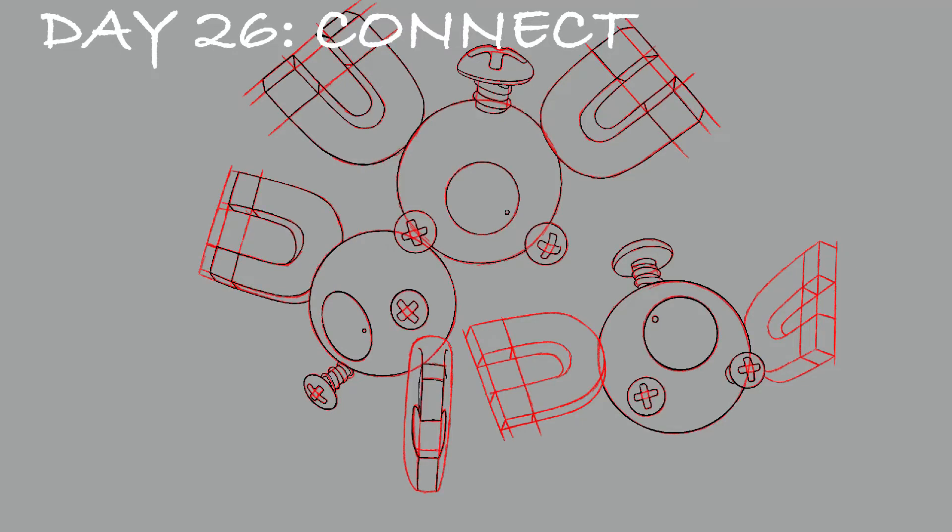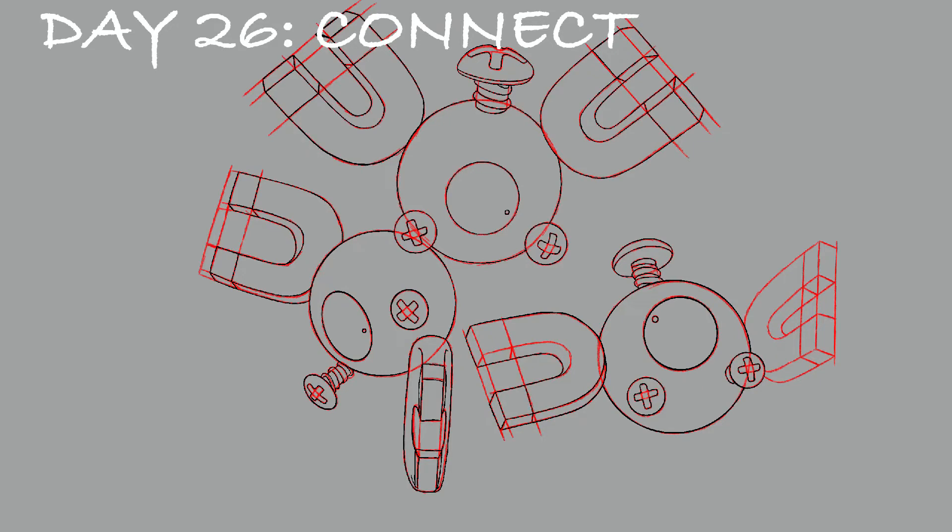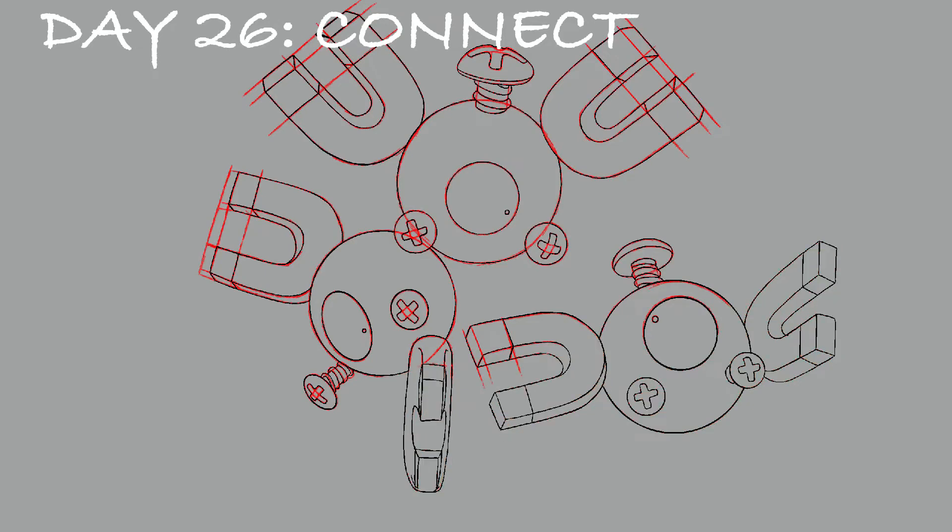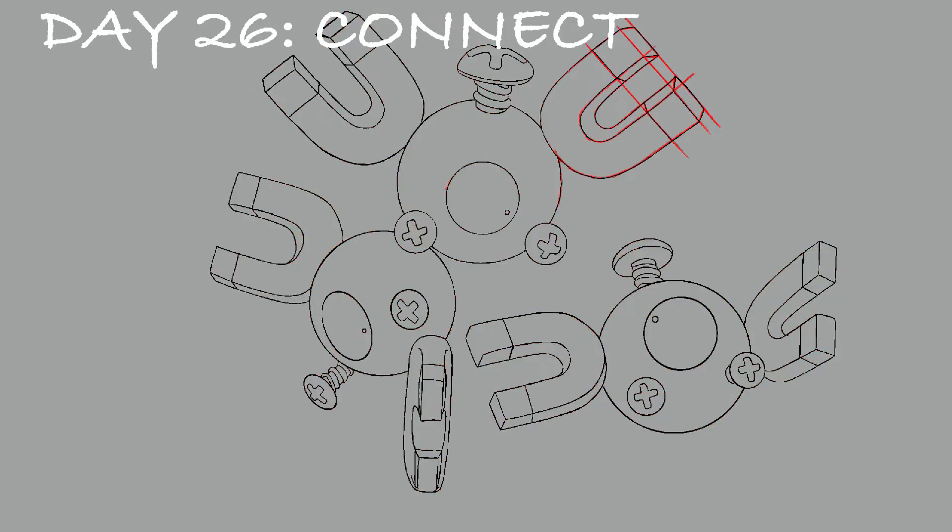But anywho, when I think of Connect and Pokemon, the Pokemon that I think of first is Magnemite and Magneton. They literally connect to form a new Pokemon.